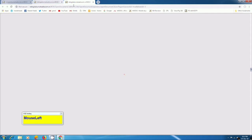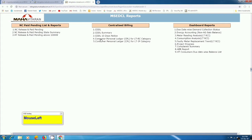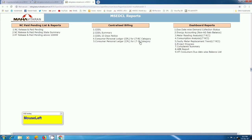It will create one more tab and here you can see Consumer Personal Ledger of residential and commercial category. Similarly on fifth number you can see Consumer Personal Ledger for IP industrial PC category.